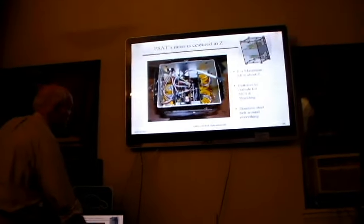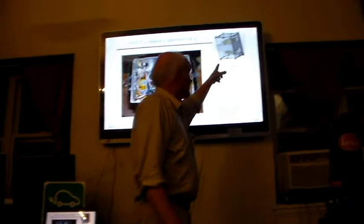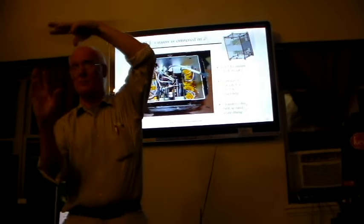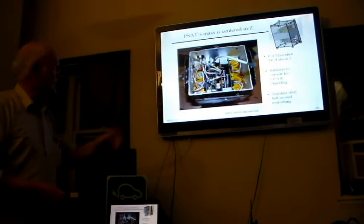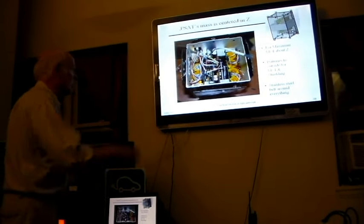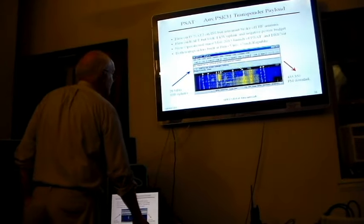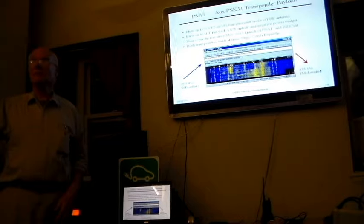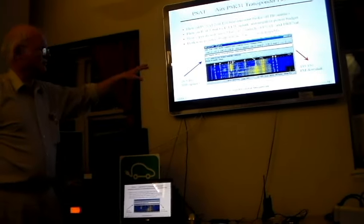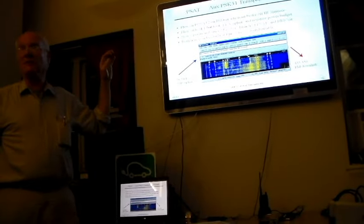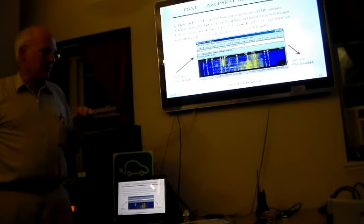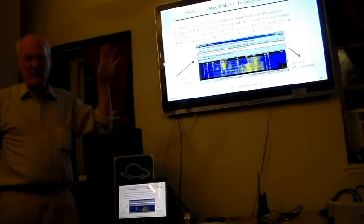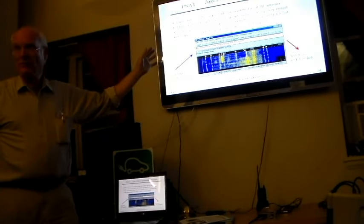That's what PSAT 2 looks like. Everything is stuffed into the center axis because you can't make a football spin this way. You'll always turn around and go flat. We had to make it spin about the Z axis in order to get equal illumination on the sun. PSAT has a PSK31 transponder. In fact, it's the primary payload of PSAT. Because we've already got two APRS transponders, I wanted to get the PSK31 transponder out there.